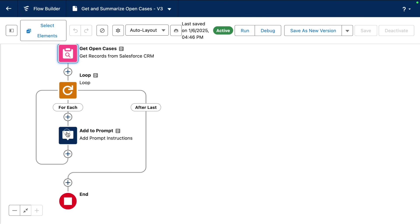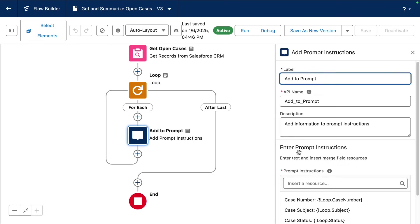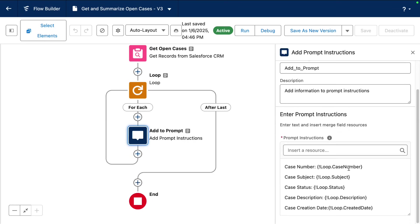we're going through a loop and we're adding information to our prompt instructions. So we're grounding it with data from our CRM with case number, subject, status, description, and created date. And that's how we boost user productivity with AI-powered quick actions on our record pages.